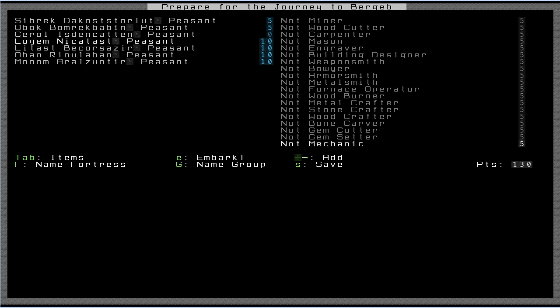Next, I'm going to make a guy that is just a carpenter. So I'll make that guy a proficient carpenter.